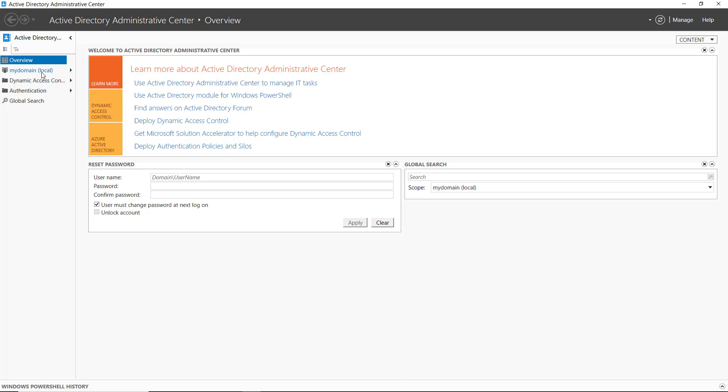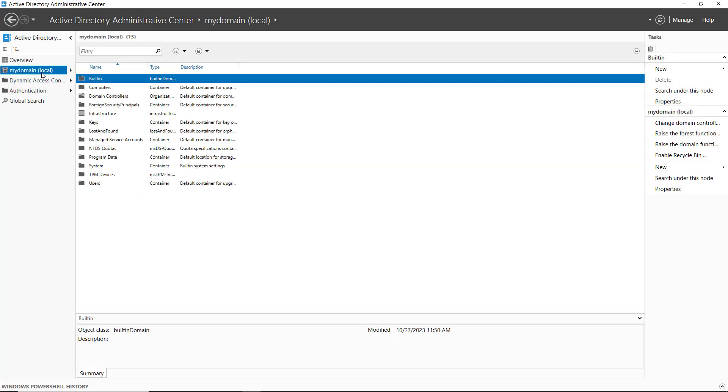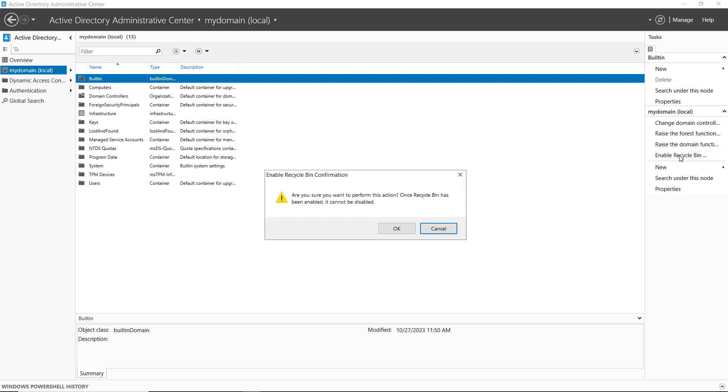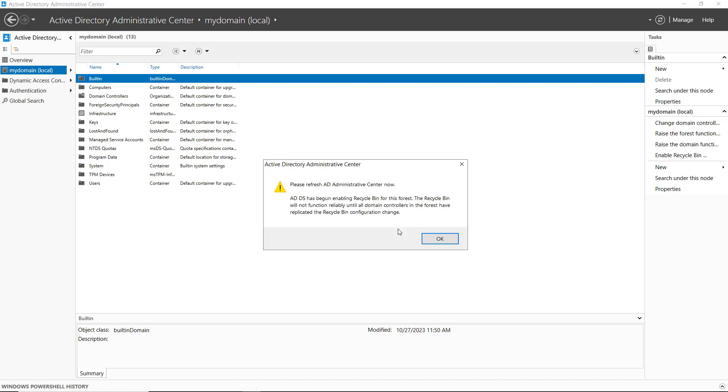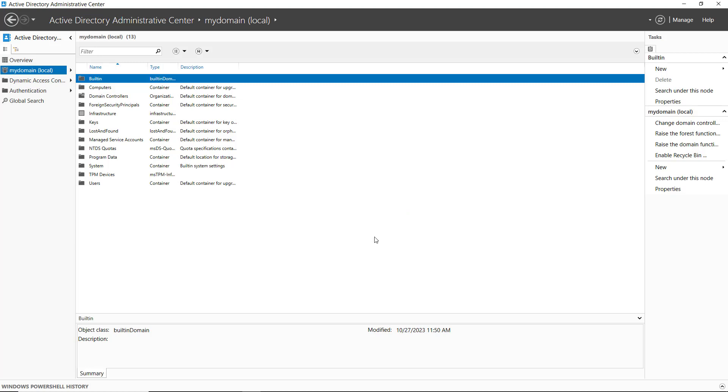I'm going to select the domain itself, and on the right-hand side you see the option to enable the Recycle Bin. I need to make sure that all domain controllers are online before you click to enable, otherwise you'll receive an error. I'll click to enable the Recycle Bin, then click OK because it cannot be disabled afterwards. Now we can see that it has been enabled.